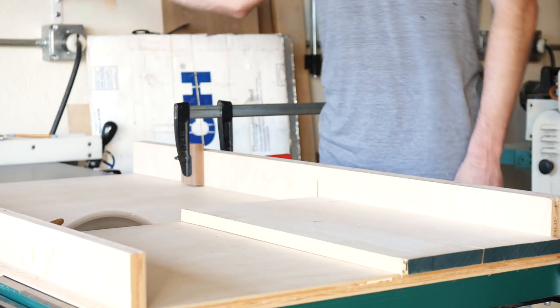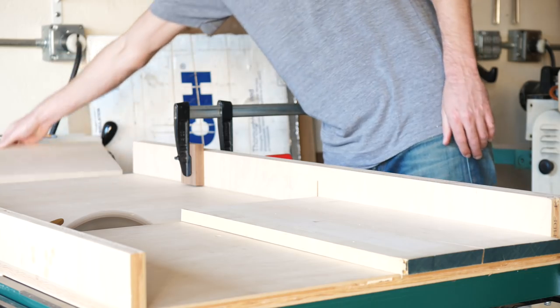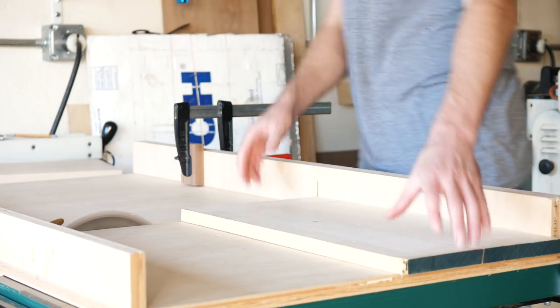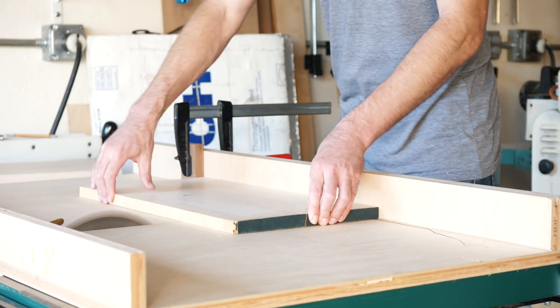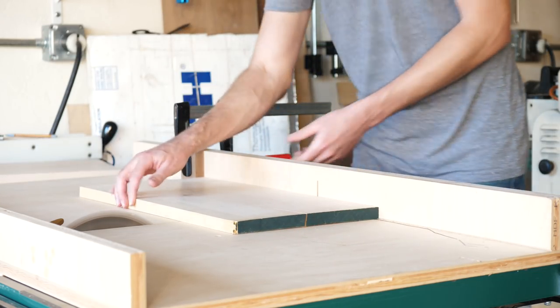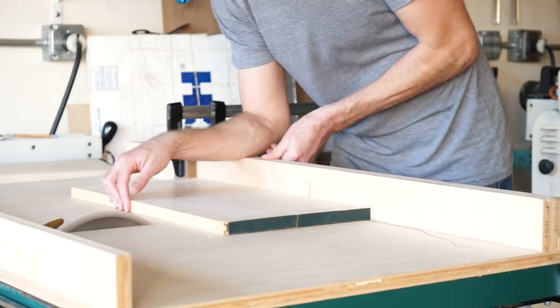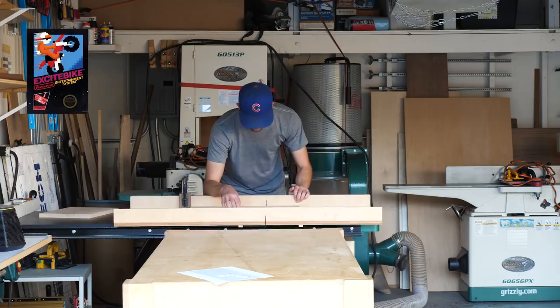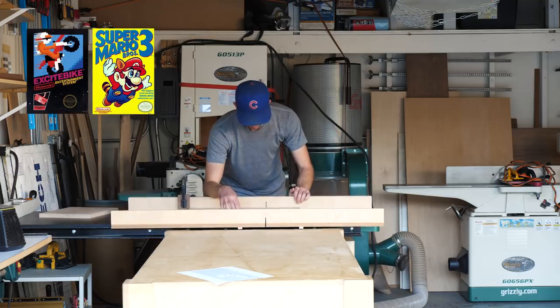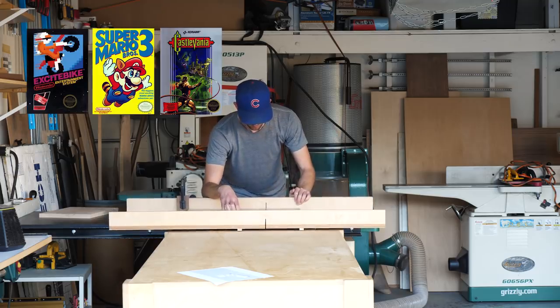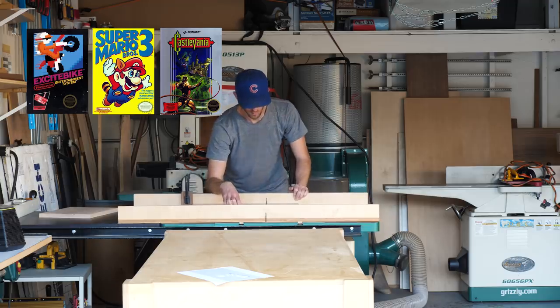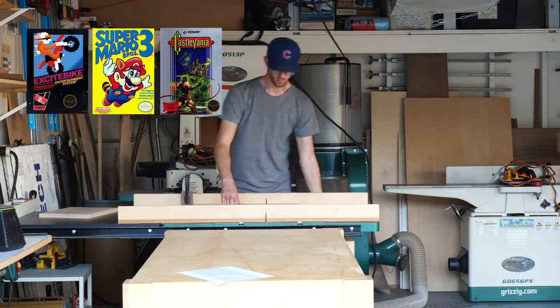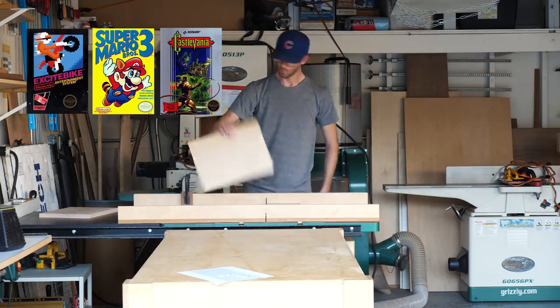So, why am I building this stand display thing? Truth be told, the consoles do get used, and my son and I have definitely logged some hours on Excitebike, various Mario vehicles, and Castlevania titles. But, probably not as many as I would have thought.